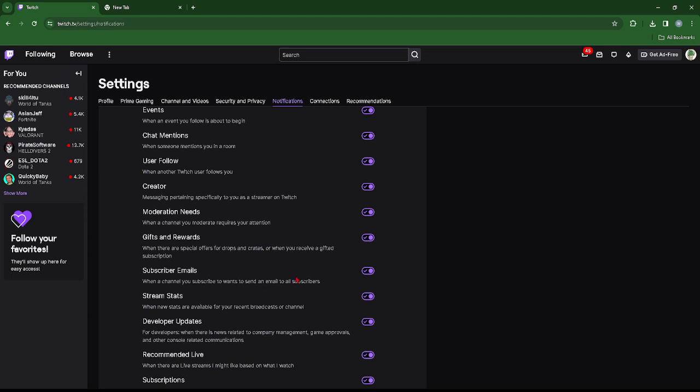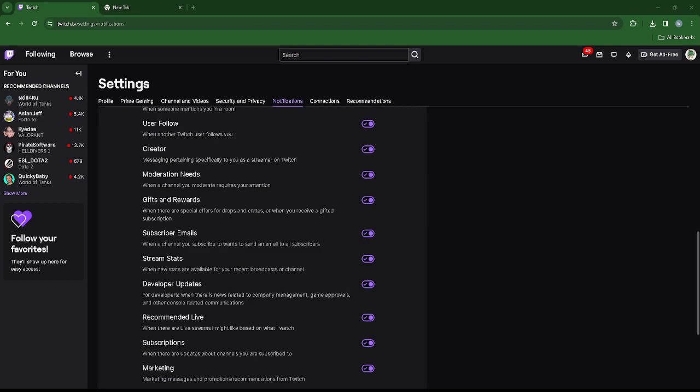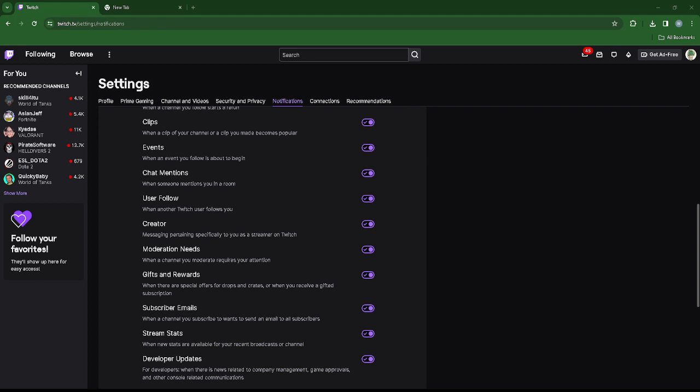So we can just go and read through all these and disable the ones we don't want to get notifications for. Basically this is how easy and straightforward it actually is.